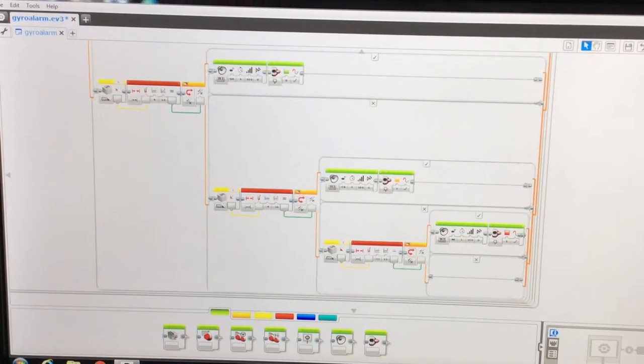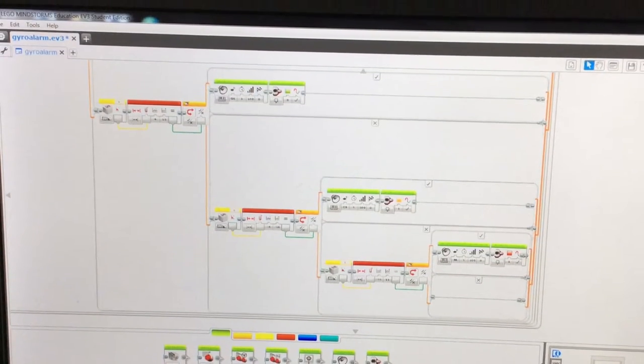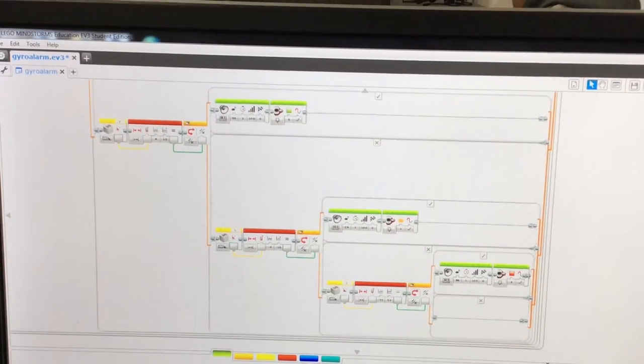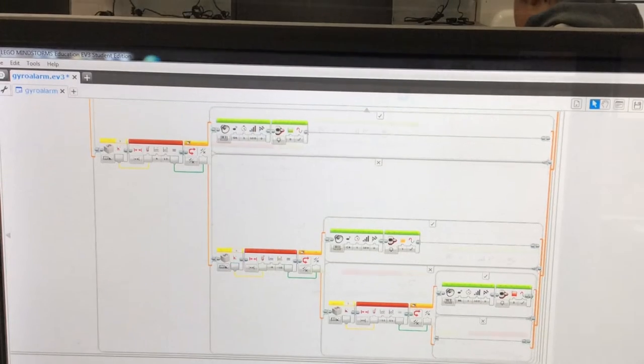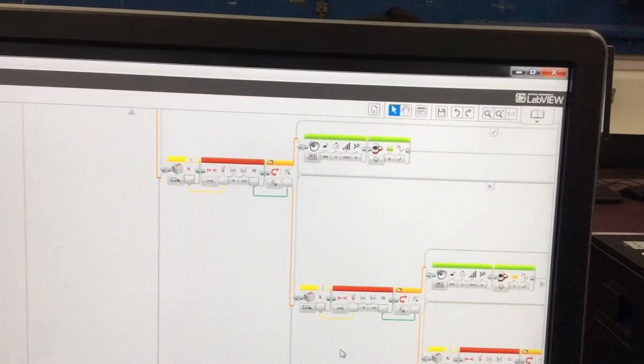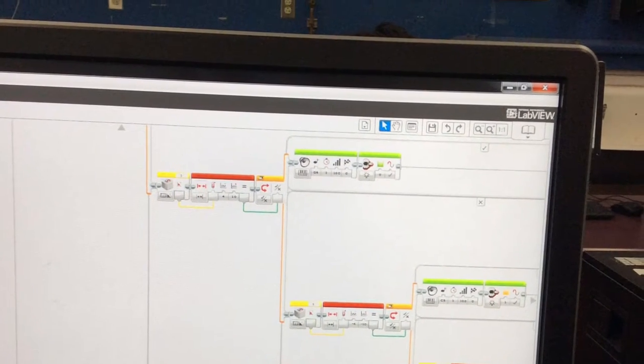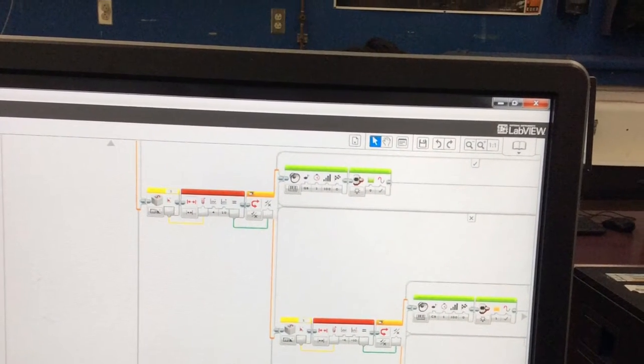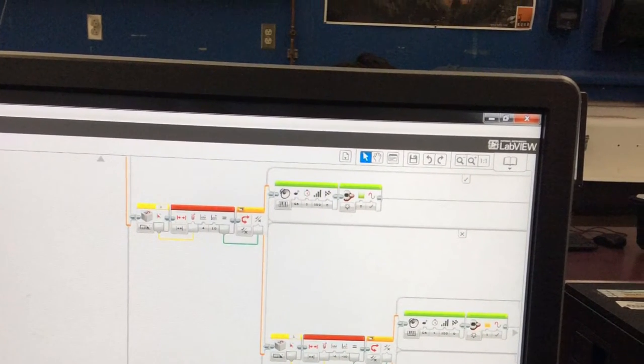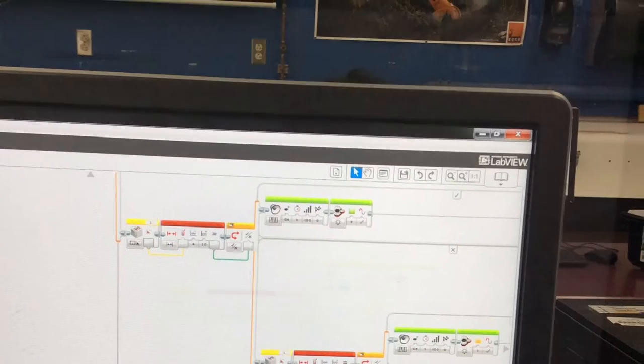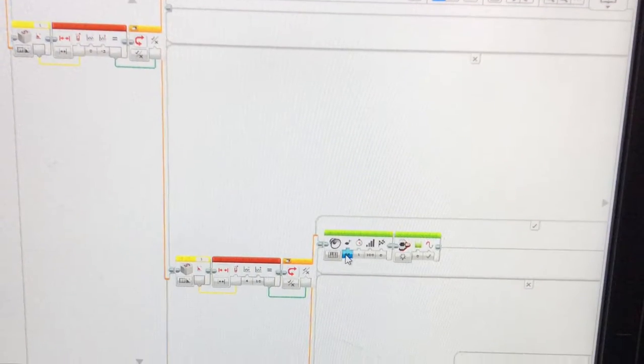As you can see, it was flashing red for very heavy shaking, it was flashing green for minor shaking, and it was flashing orange for in-between shaking. Okay, done.